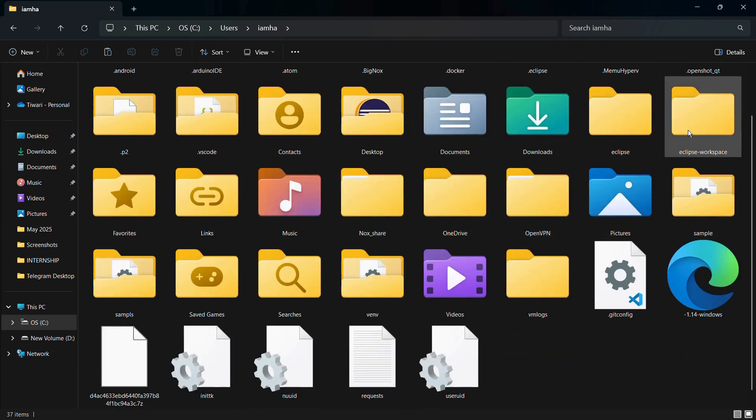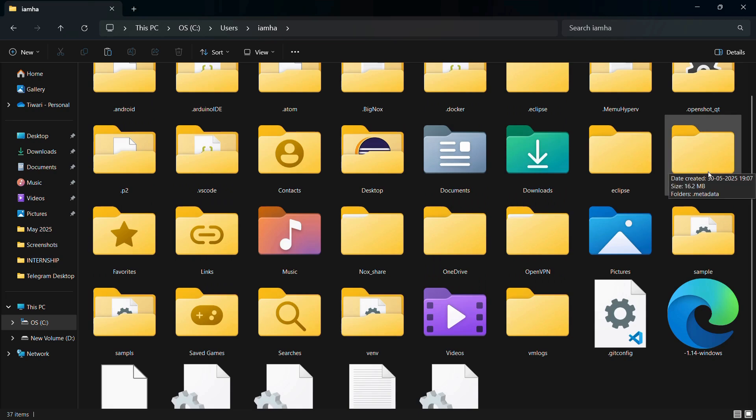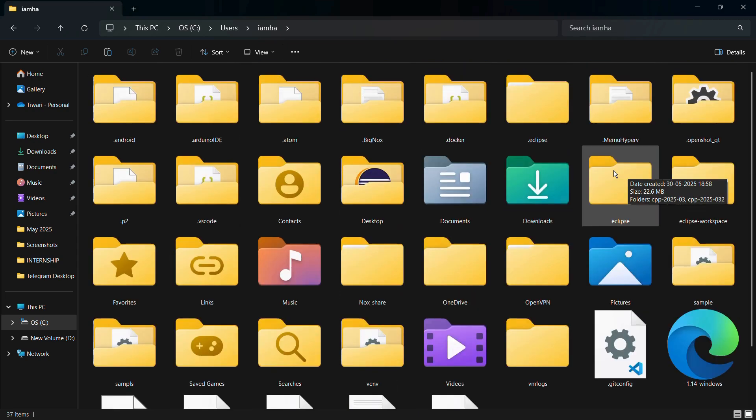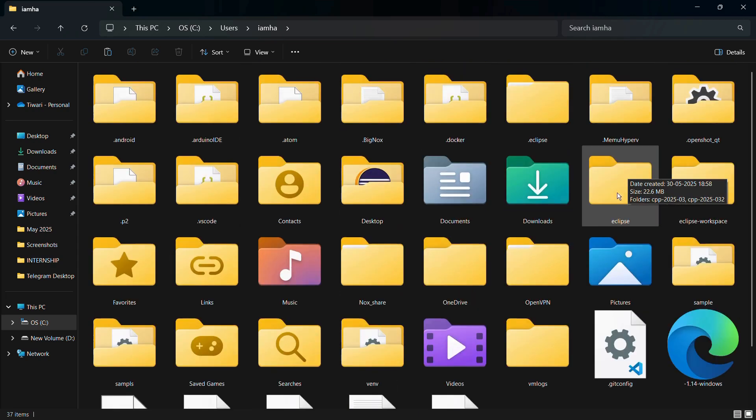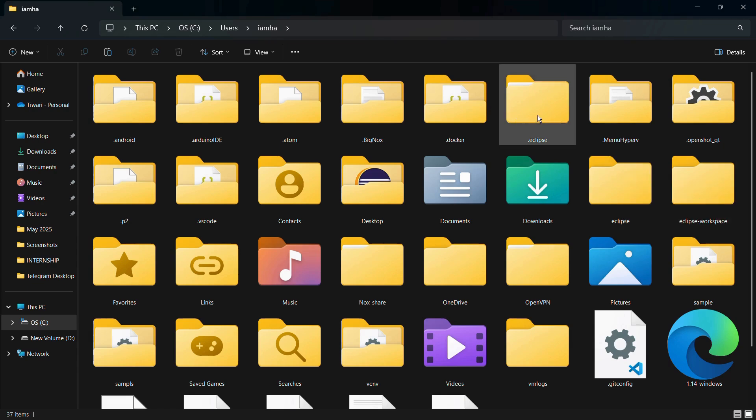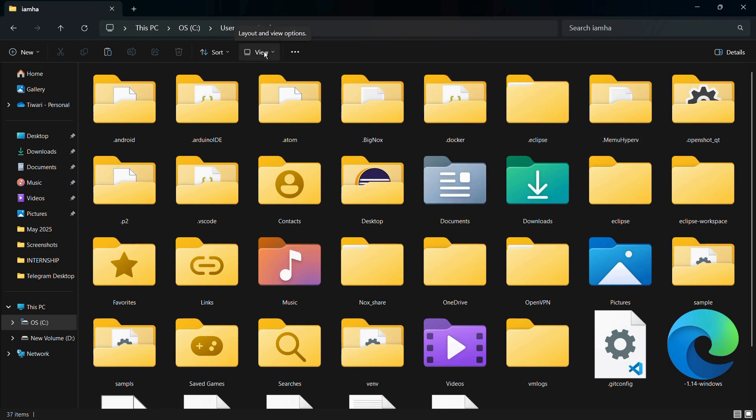You can see the Eclipse and the Eclipse workspace folders. We will need to delete three folders: the Eclipse, the Eclipse workspace, and the .eclipse folder. If the .eclipse folder is not being shown in your system, then what you can do is simply click onto this View tab at the top.